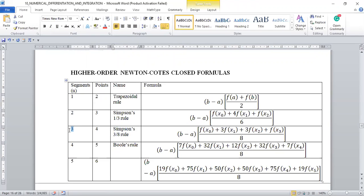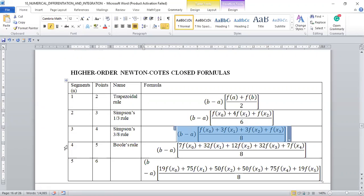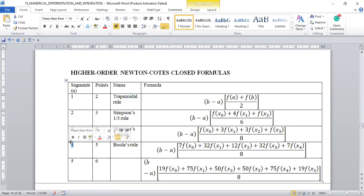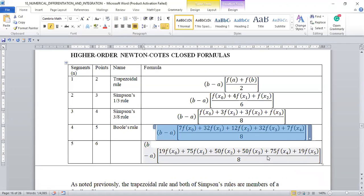For the Simpson's three-eighths rule, we approximate the function with a third-order polynomial using three segments. For third-order polynomial approximation you need at least four points. There is another rule we didn't consider in depth — it's a fourth-order polynomial approximation requiring five points, and it's called Boole's rule.